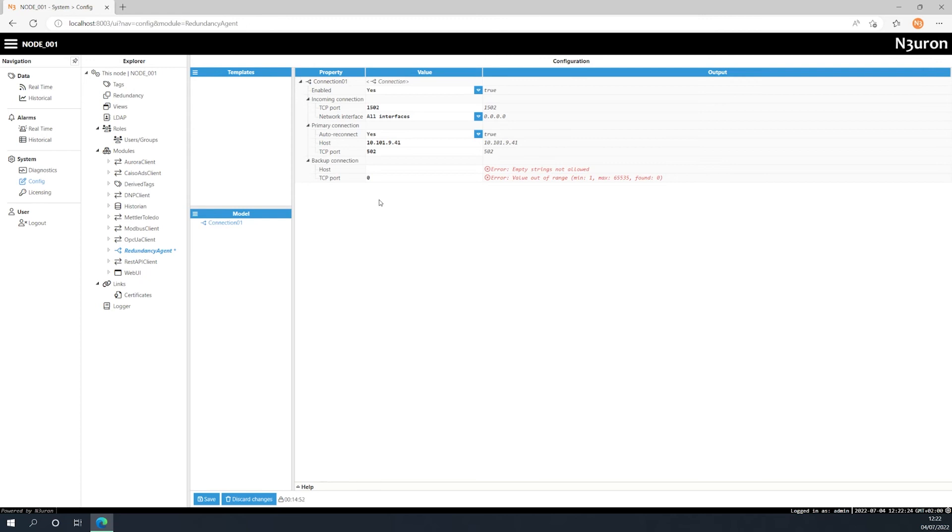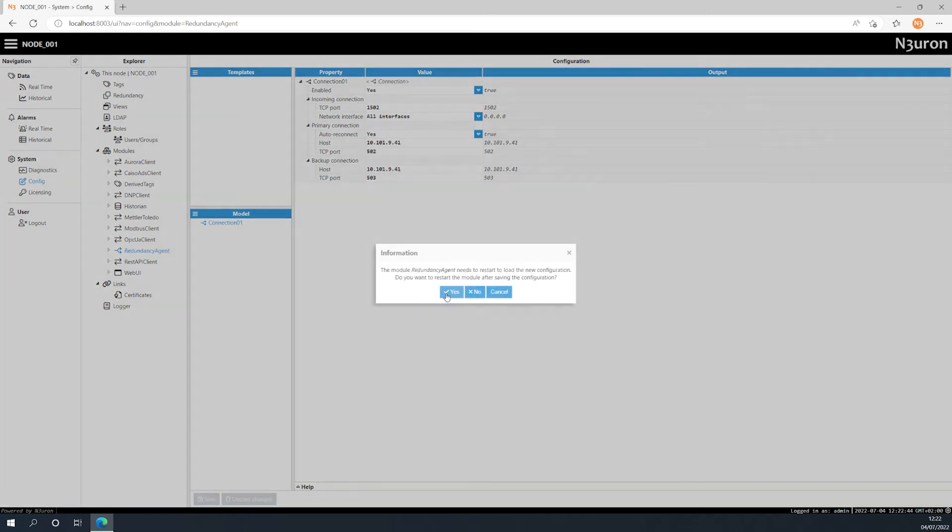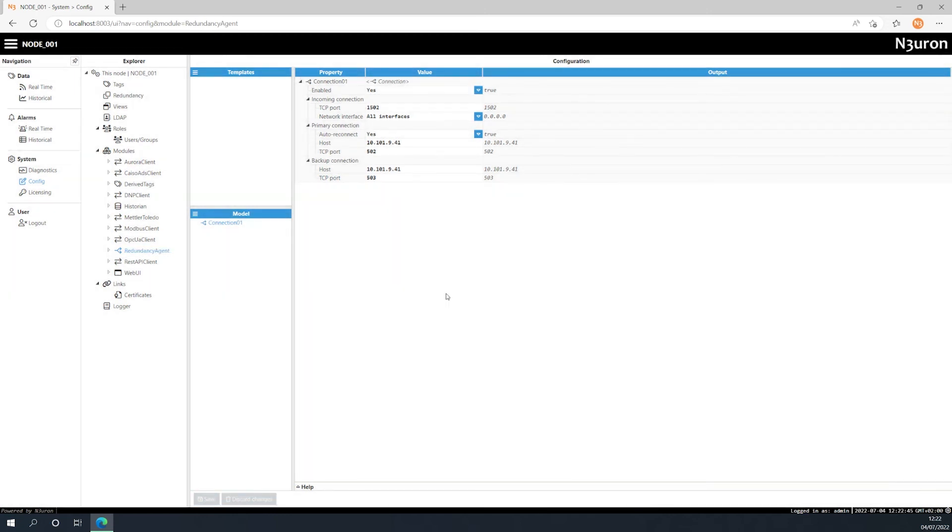When disabled, the agent keeps the connection to the backup server and switches back to the primary one only when the backup server fails. Now let's configure the backup connection. We will also use the same IP but this time the port will be 503. Once we save the configuration the redundancy agent starts.